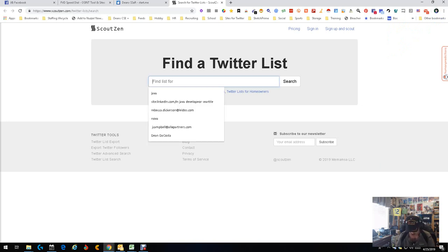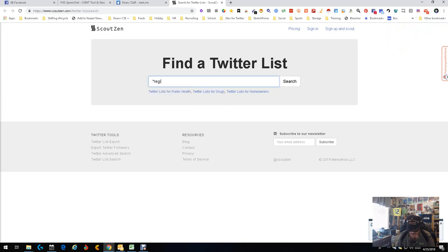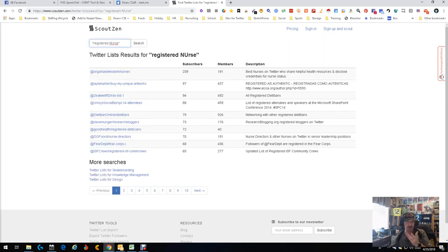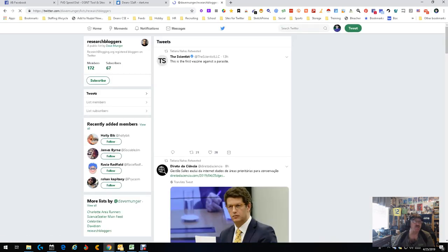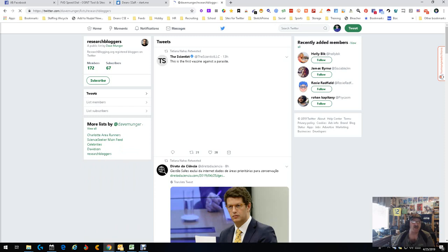We're going to do registered nurse, and the reason we're doing that is because a lot of people need nurses. We get a lot of lists — these are lists of nurses. We've got to figure out which one we want to use. Let's go with bloggers and try that one. So we have research bloggers, research blogging registered. This is the first vaccine against a parasite — so these are mainly bloggers as it relates to medical and specifically registered nursing.